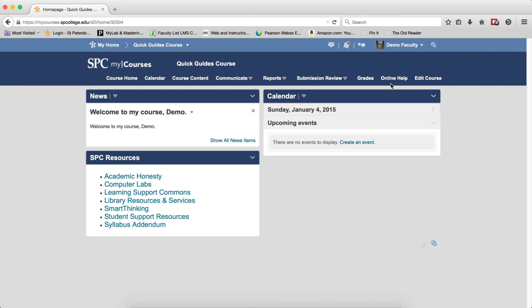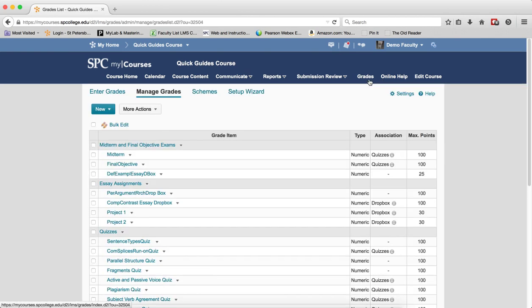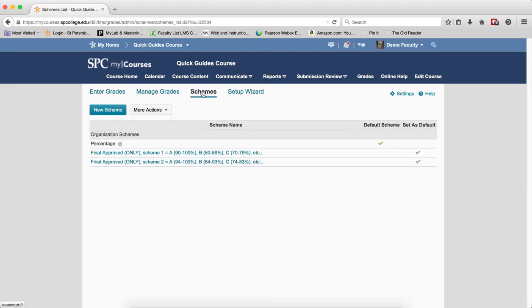you click on the Grades tab on the nav bar. This will take you into the Manage Grades area. Click on Schemes.